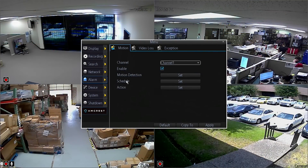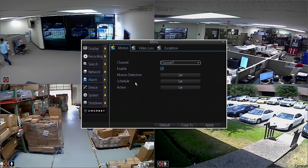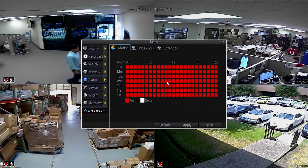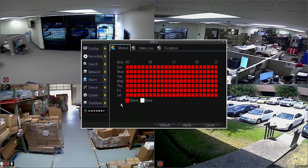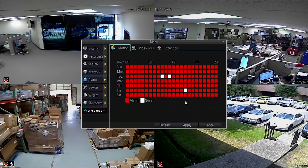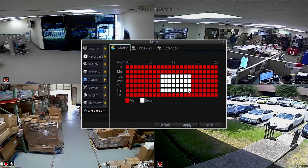Now we will move into how to schedule times for when motion detection will be active. Back on the menu screen, click on the Set button next to Schedule. A screen like this will open up displaying the days of the week and hours, where you will be able to specify the exact times during the day for each day of the week that you want motion detection to be turned on.